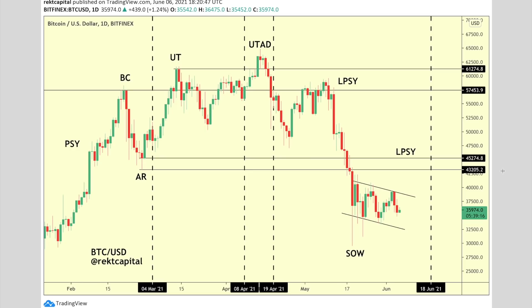Hey guys, what's going on? It's Rekt Capital and welcome back to the Rekt Capital channel. Thank you so much for joining me in today's video.